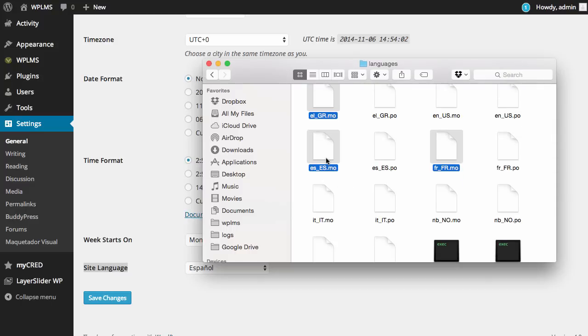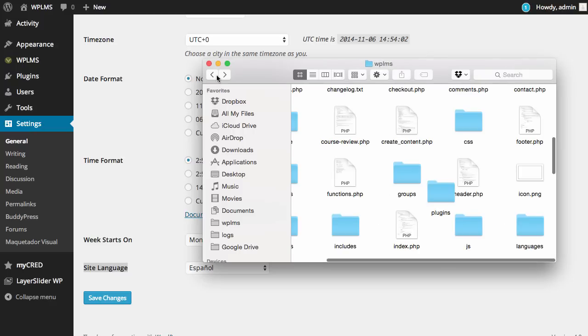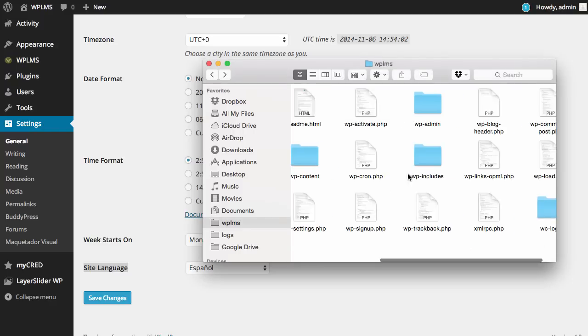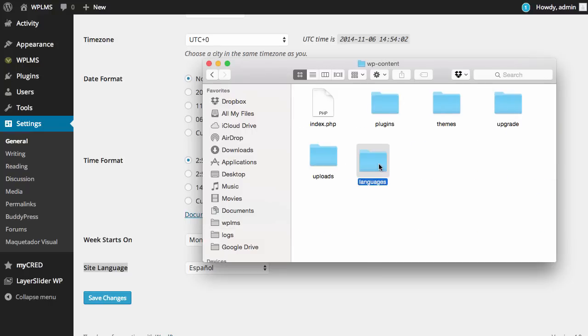You can copy these files and paste them in the WP content languages folder.